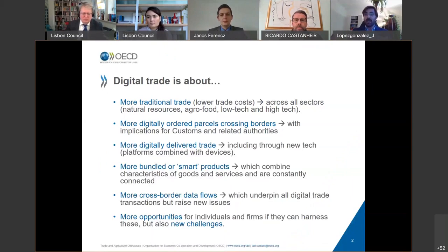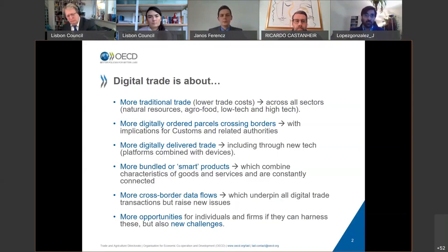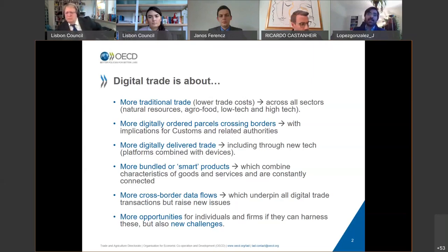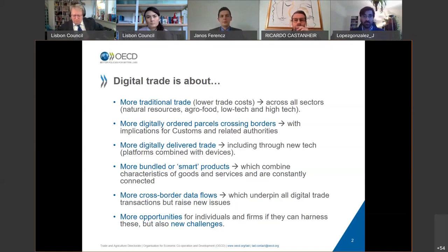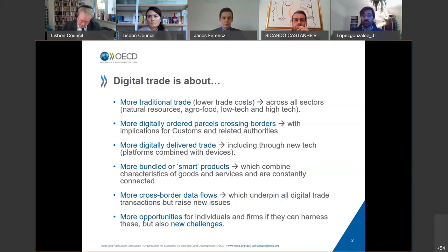What is especially important when we think about digital trade is how there's much more traditional trade. Digitalization has this impact on trade costs, meaning not just more ICT goods and high-tech trade, but also more carrots, natural resources, agro-food, and low-tech products moving around the world because digitalization reduces overall trade costs. At the same time, we're also seeing a lot more digitally ordered parcels crossing borders, which has implications for how we deal with customs issues. But there's also more digitally delivered trade, including clarity services, new services, and applications.